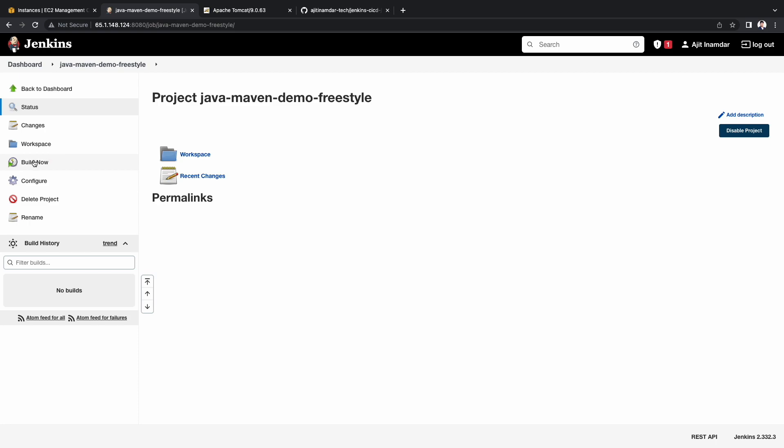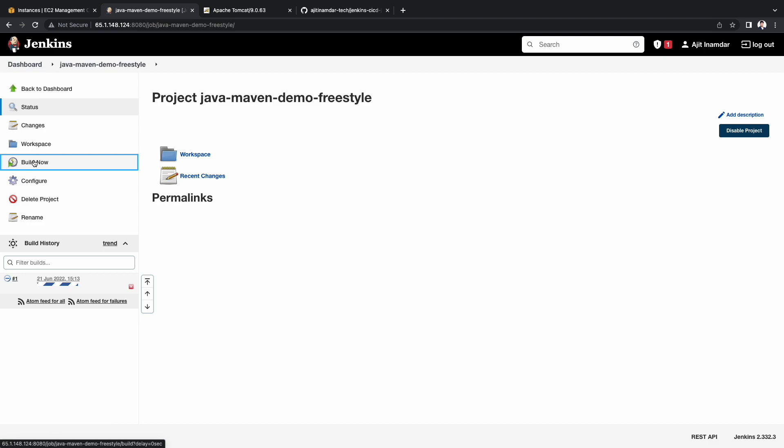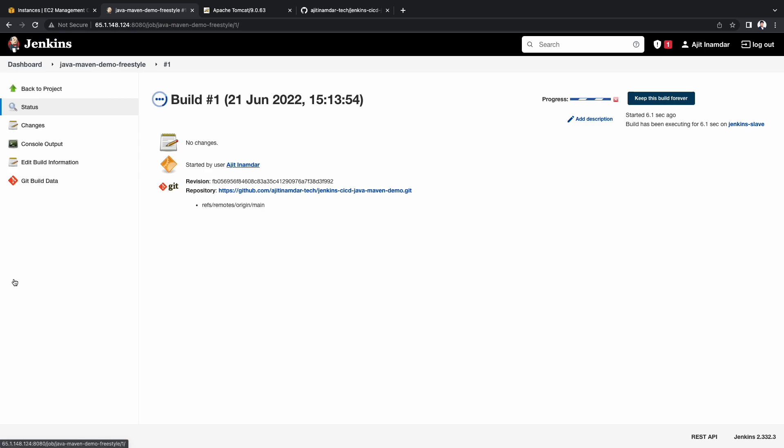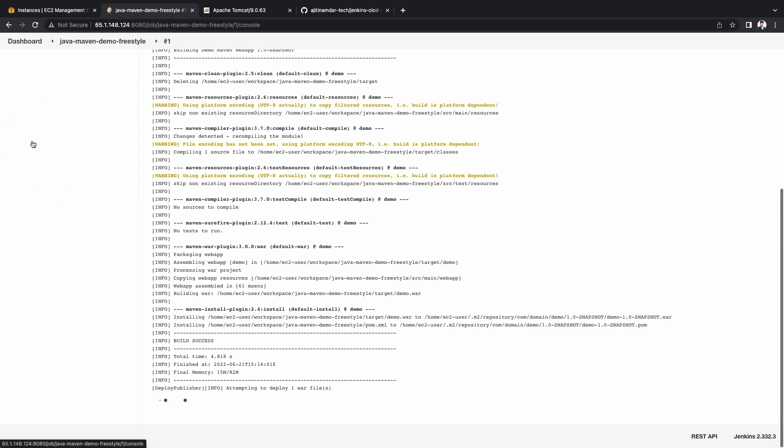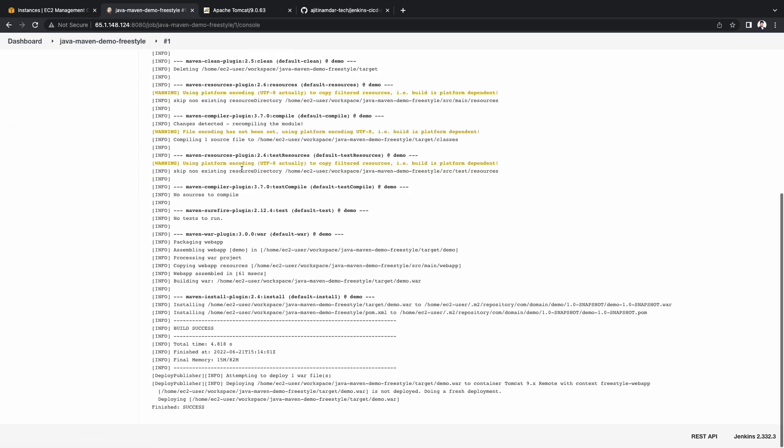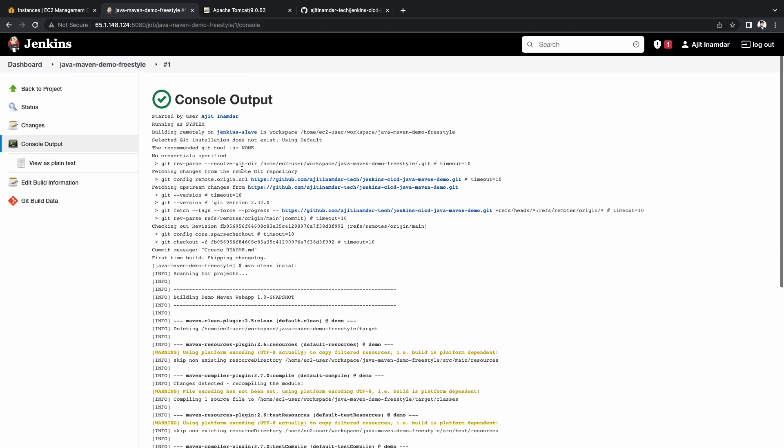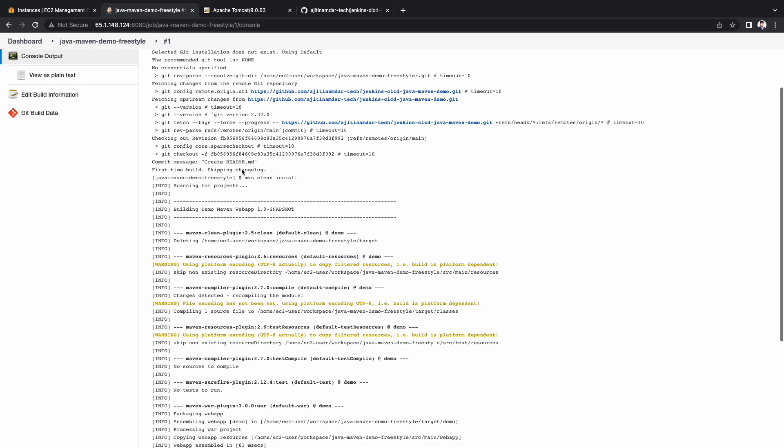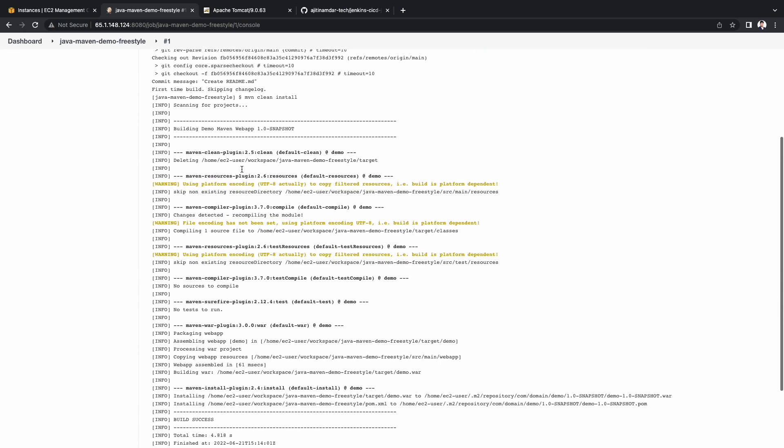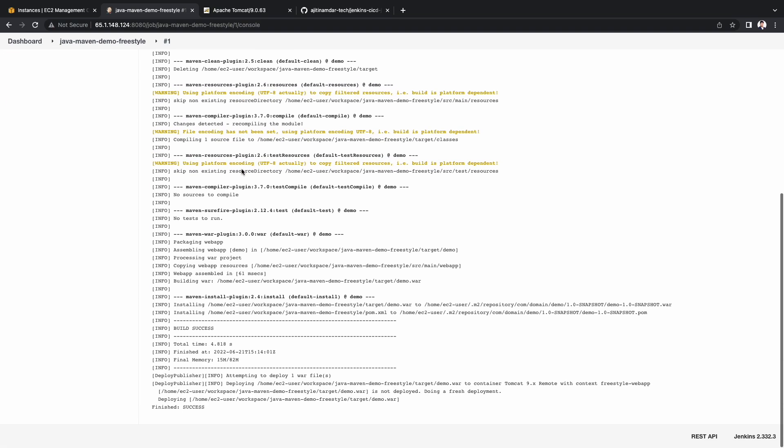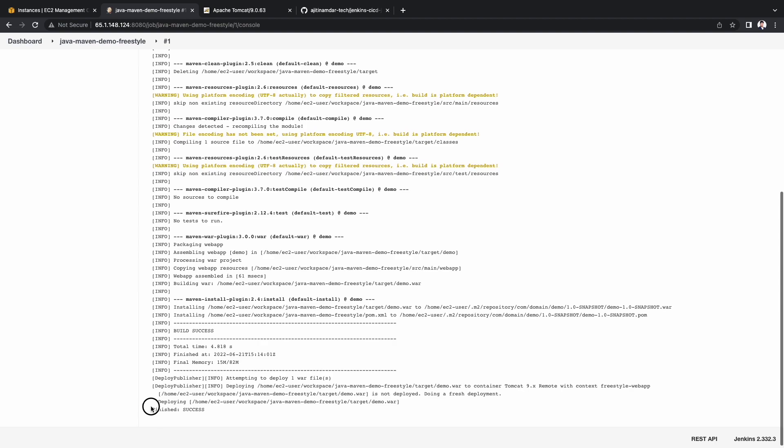Let's try to execute it by clicking on the build now button. We can see here on the left hand side that the build has been triggered. Let's go to that build and access the console output. Here we can see that it is performing all the steps mentioned in the project. And at the end, we see a success message.